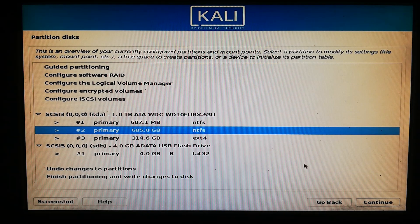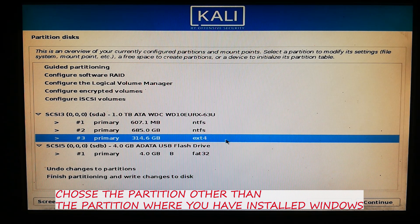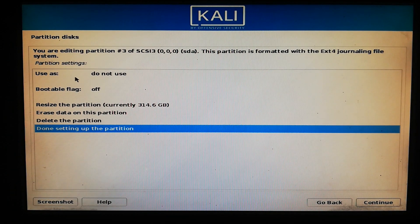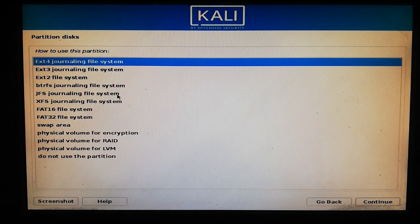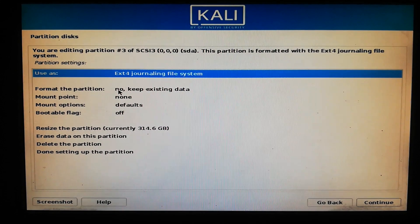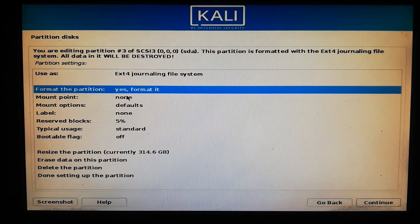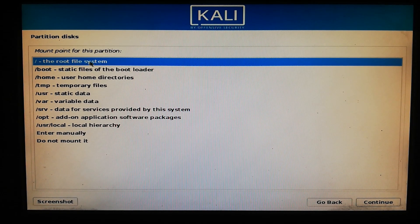You can see there are two partitions. This is the partition where I have installed Windows 10, and this is the newly created partition where I'm going to install Kali Linux. Click on it and Continue. Now use ext4 as the file system and click Continue. Then click Format the partition. For the mount point, choose the root file system and click Continue.